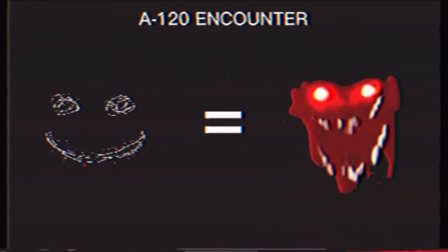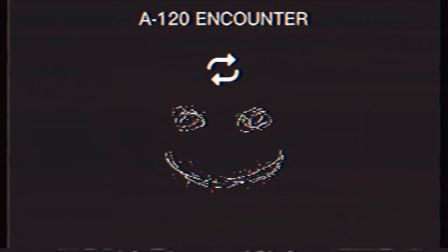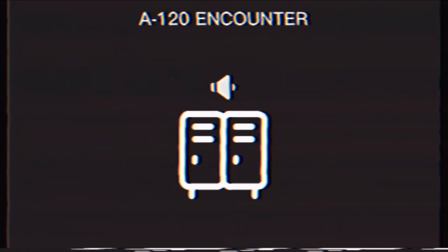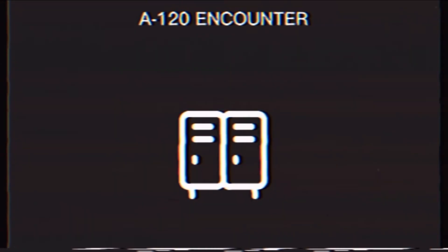The entity A120 is roughly similar to A60, however it is identifiable by a different sound, and the entity may pierce into the room multiple times. So it is advised to not exit the hiding spot unless the sound stops completely.